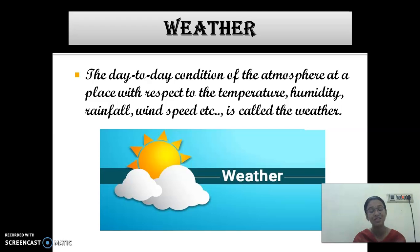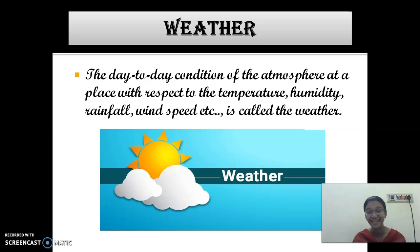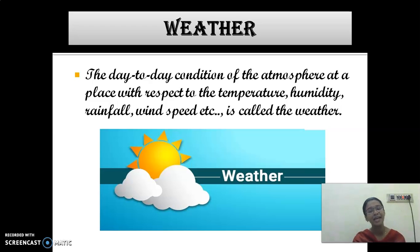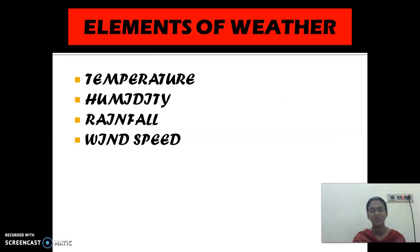Tell me, what are the elements of weather? Name the elements of weather. Very good. They are temperature, humidity, rainfall and wind speed. Those are the elements of weather. Weather is nothing but the day to day condition — we are getting a daily weather report. These are all the elements of weather.